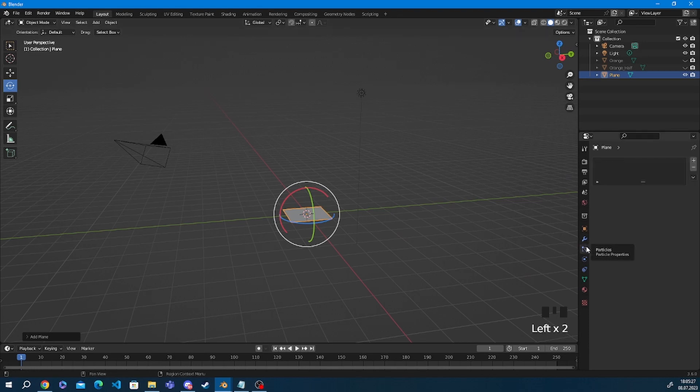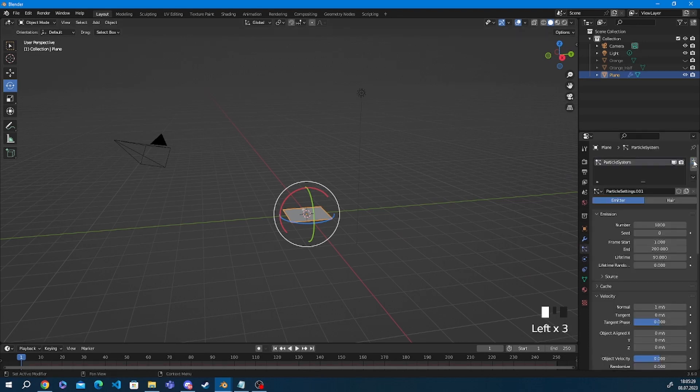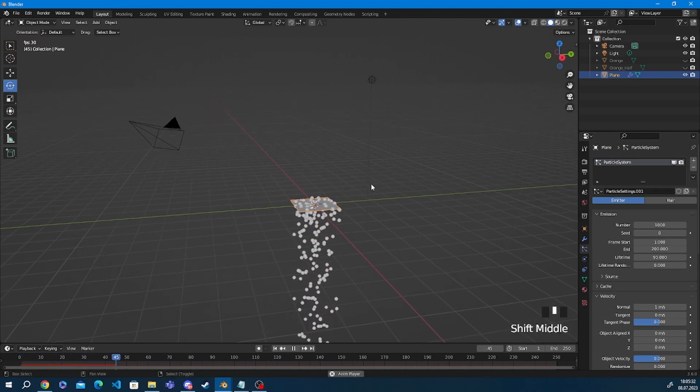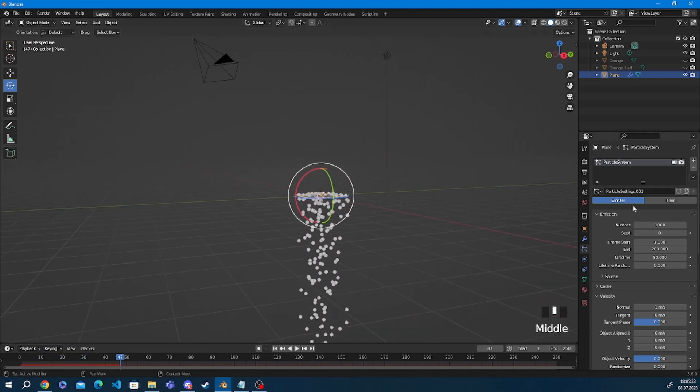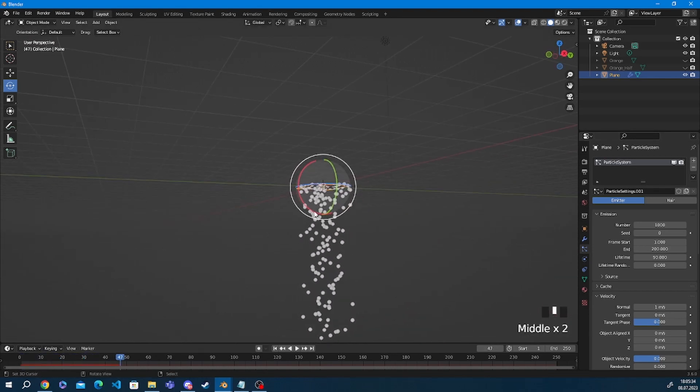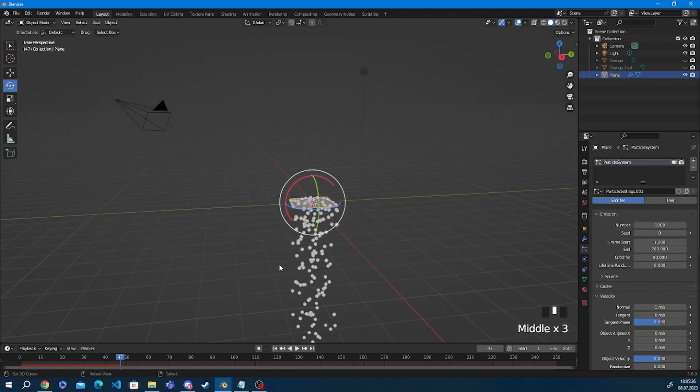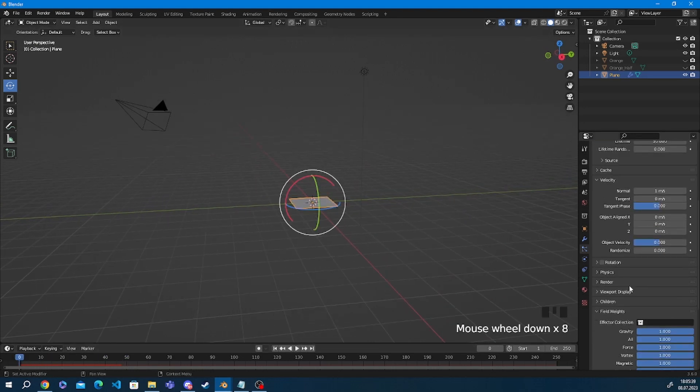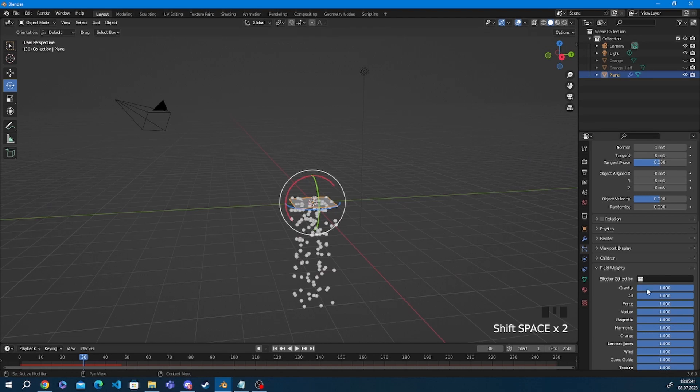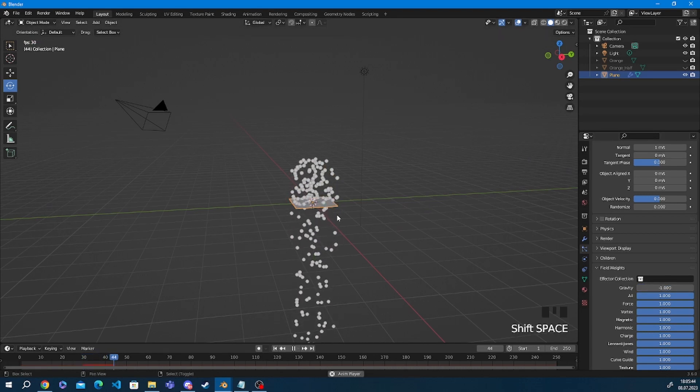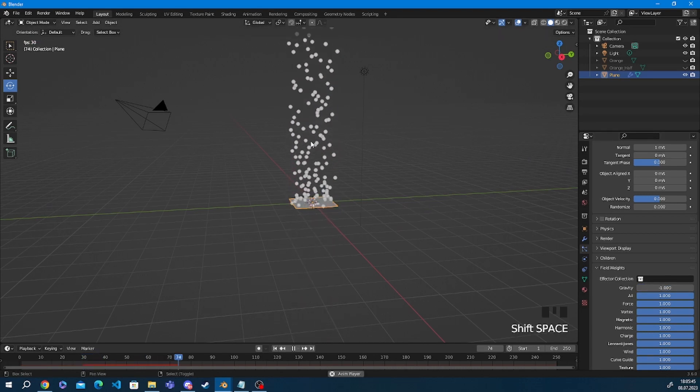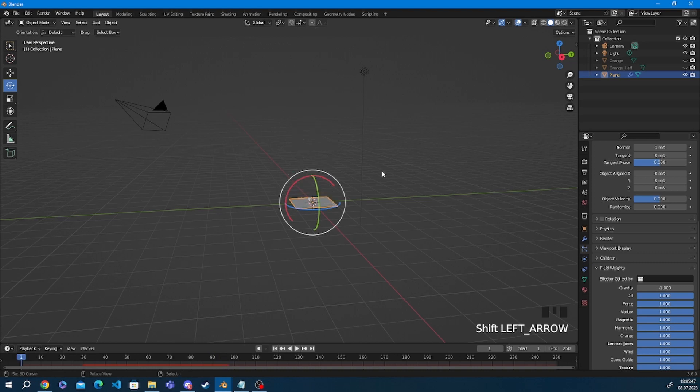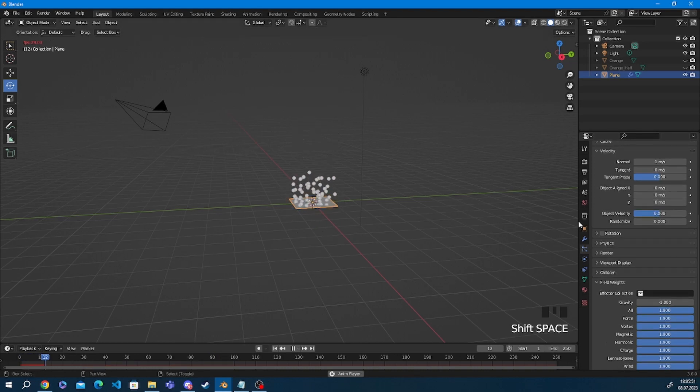So we go on particles and we're going to press the plus on the top right. Now when we press start on the timeline you can see particles being emitted from the plane, but they're falling downwards and we want our particles to fly upwards. So the way we make that happen is we go to gravity under field weights and put gravity to minus one.